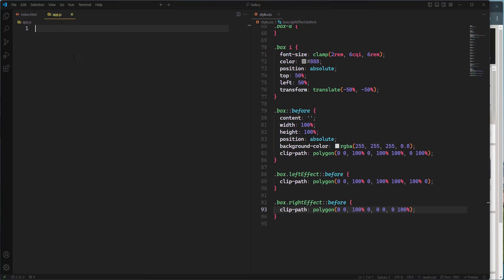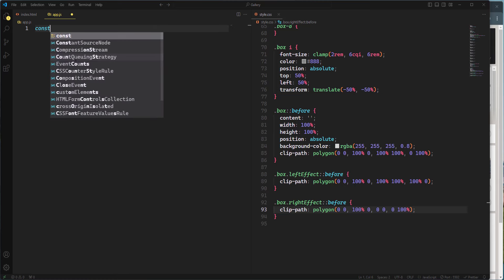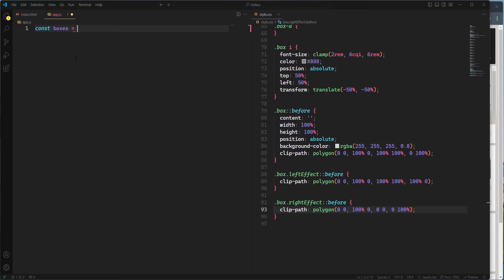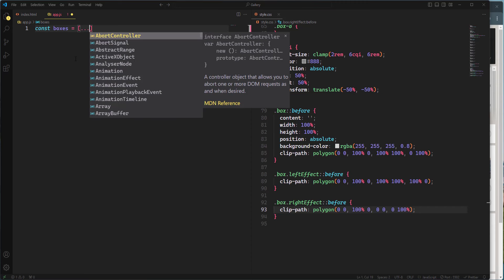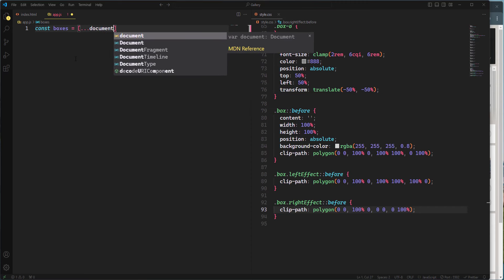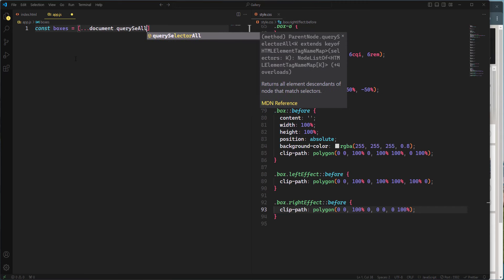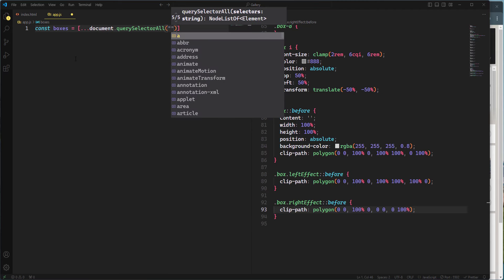Let's open app.js. The first thing to do is select all elements with the class 'box' from the DOM and store them in an array. I'll create a variable called 'boxes' and use the spread operator with querySelectorAll to convert the NodeList into a proper array: const boxes = [...document.querySelectorAll('.box')].